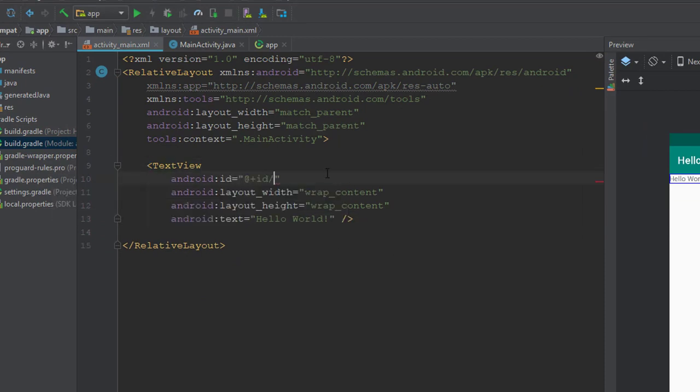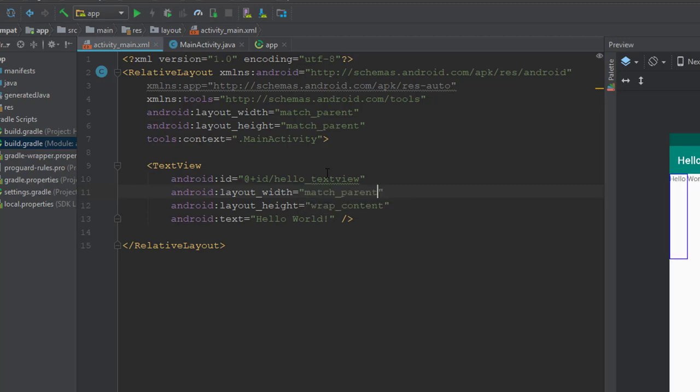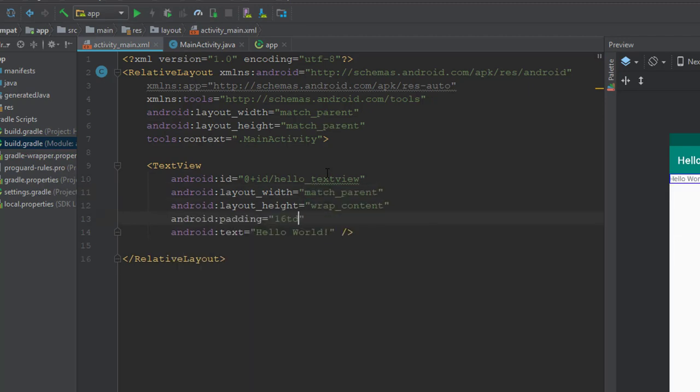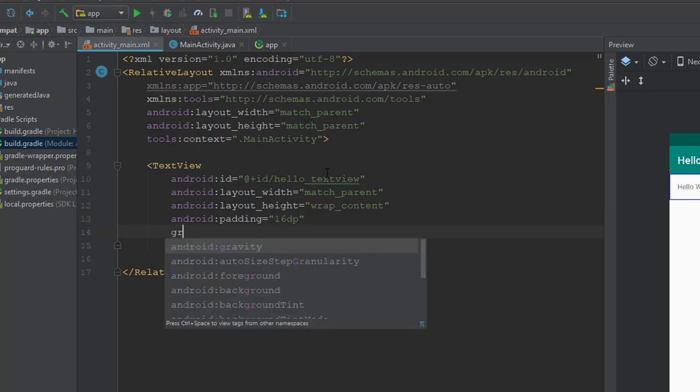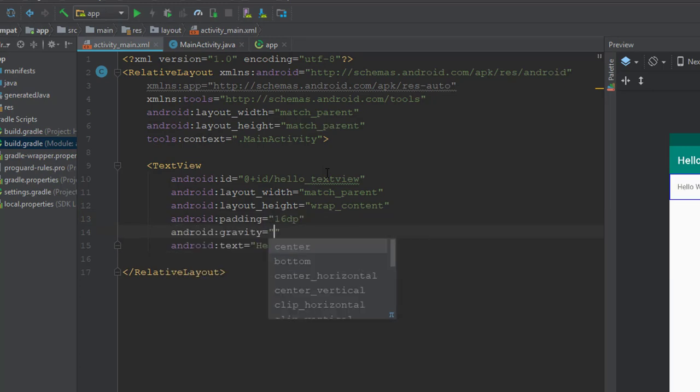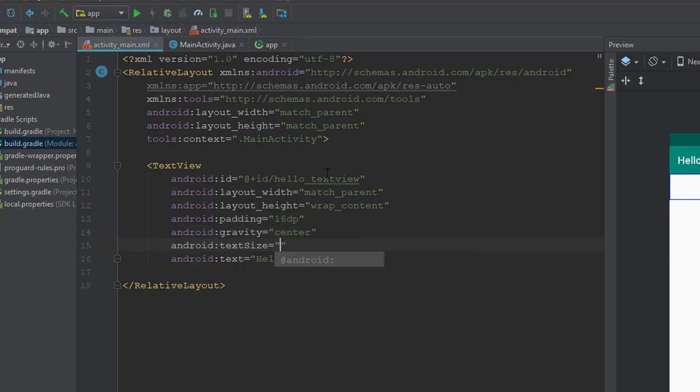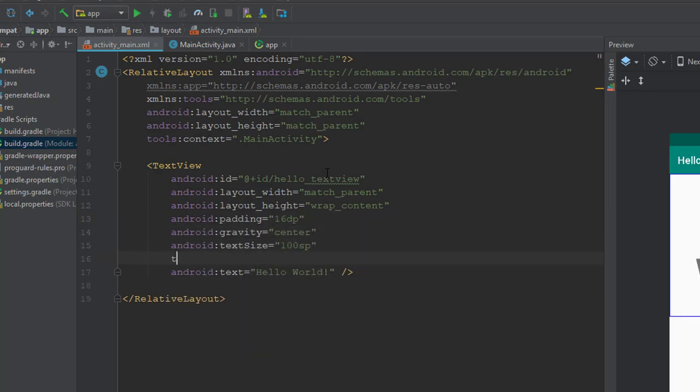Modify the TextView element to have these attributes. ID to Hello underscore TextView, Layout Width to Match Parent, Layout Height to Wrap Content, Padding to 16dp, Gravity to Center, TextSize to 100SP, TextStyle to Bold, and leave the Text to Hello World.